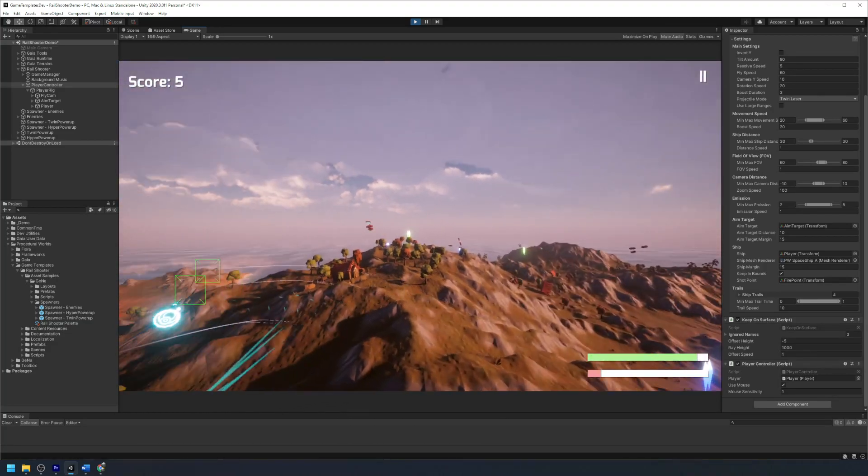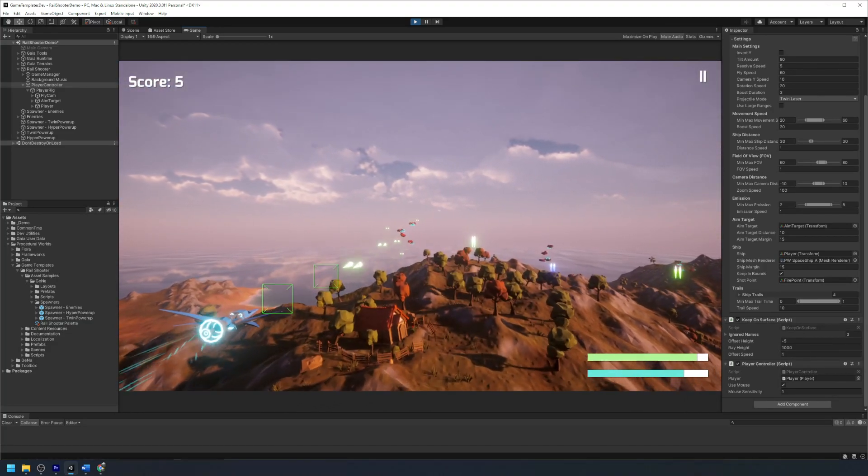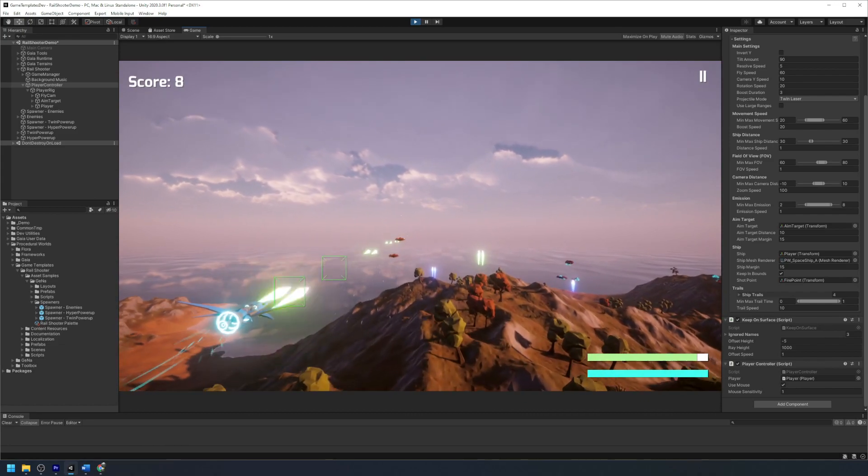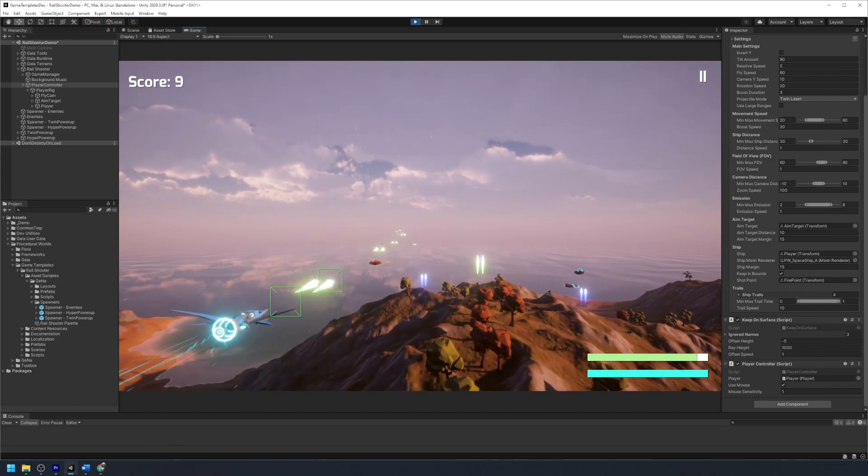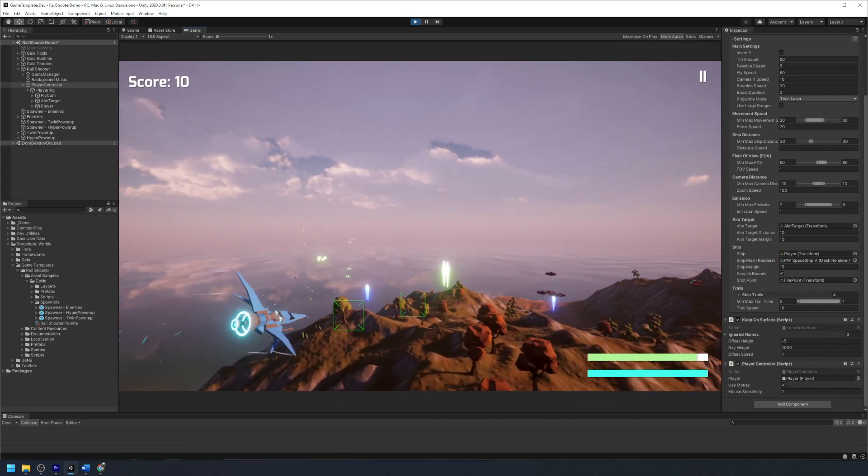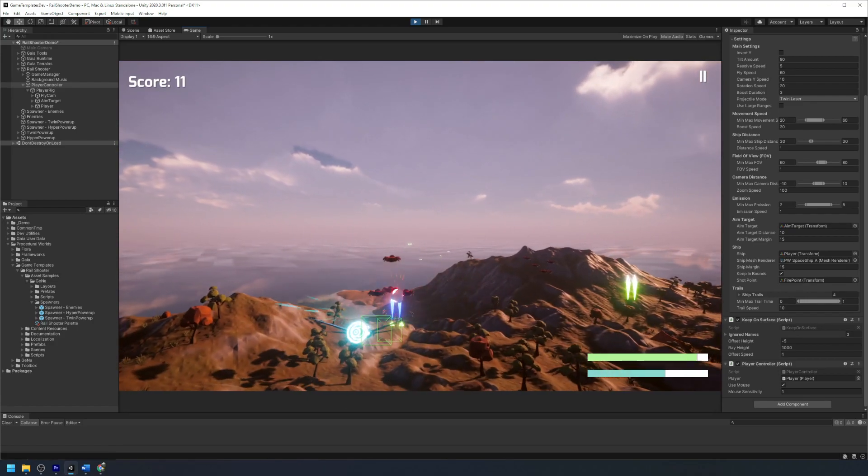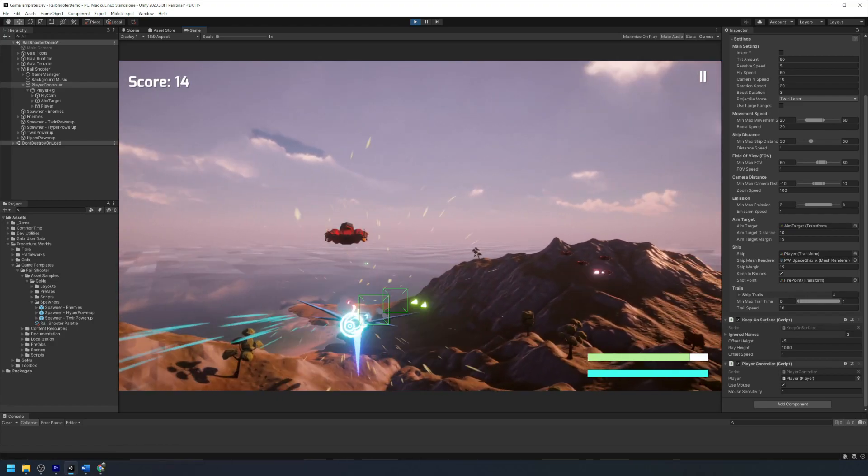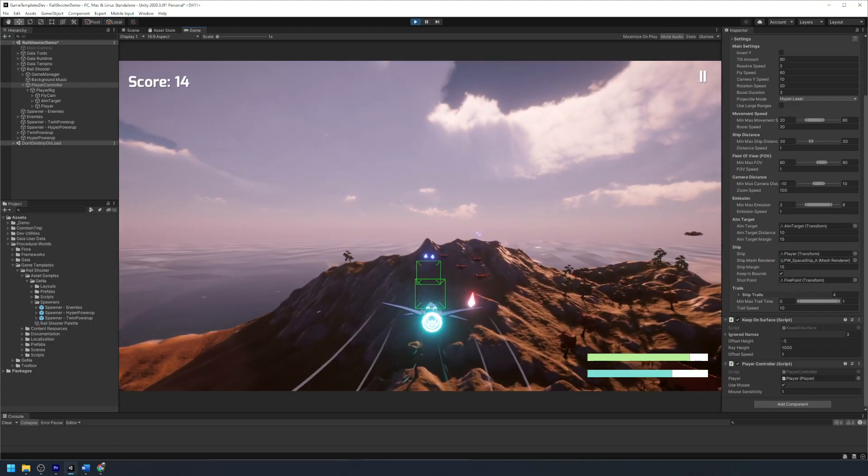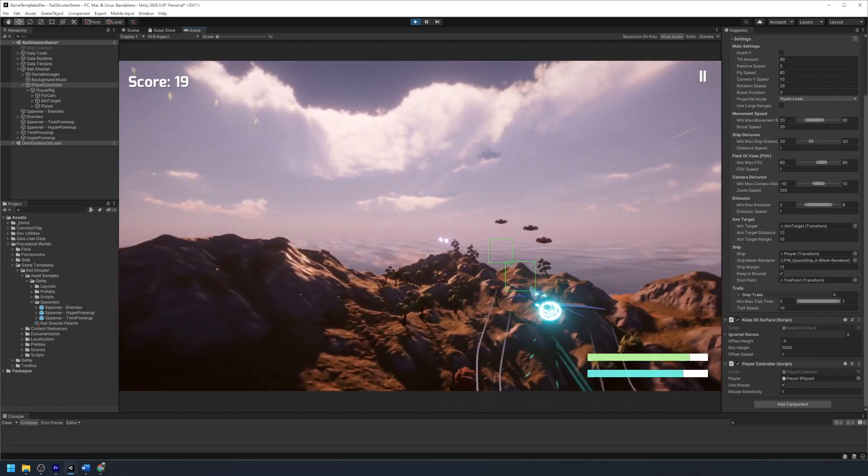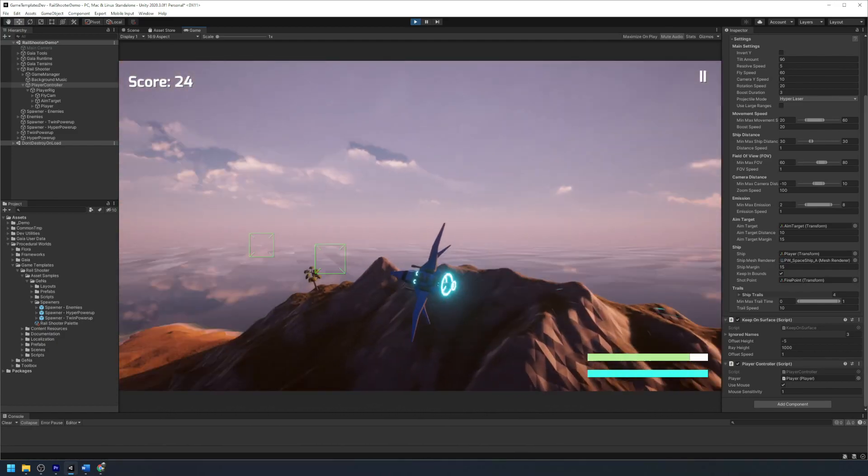Although to make our game feel more like a rail shooter, the player will need to be confined to the camera and only able to travel along a predetermined path. To do this we'll need to create a Gina spline to act as our rail and have our player fly along the length of the spline with the option to loop.